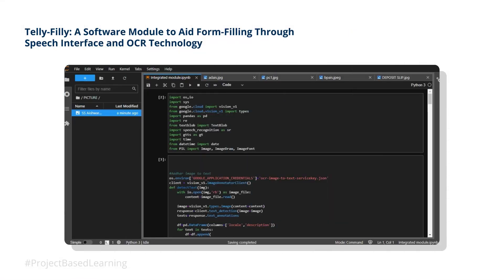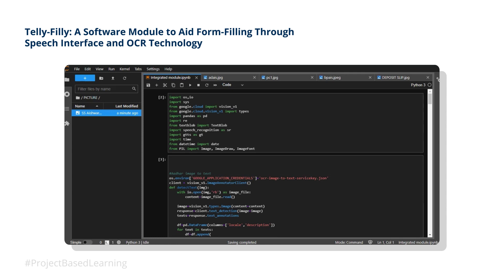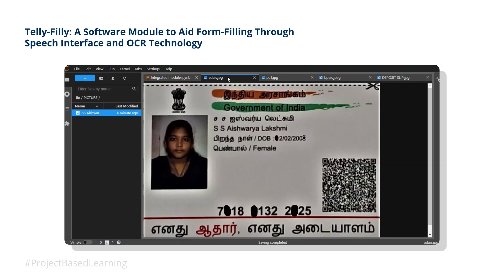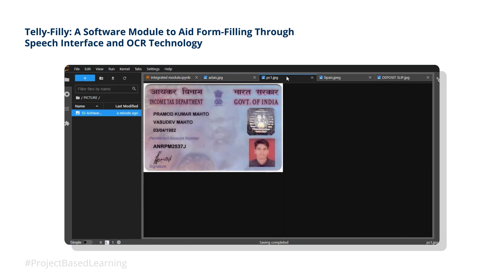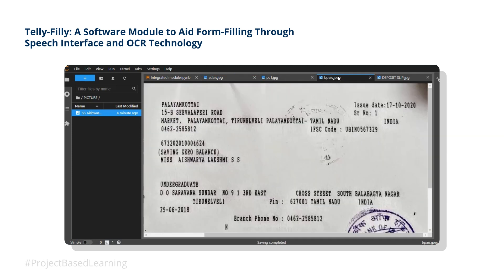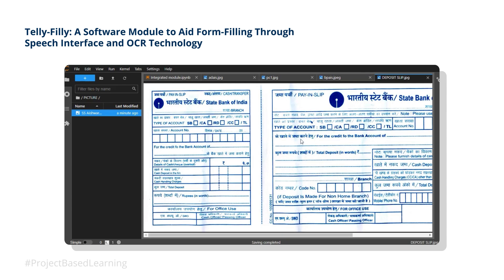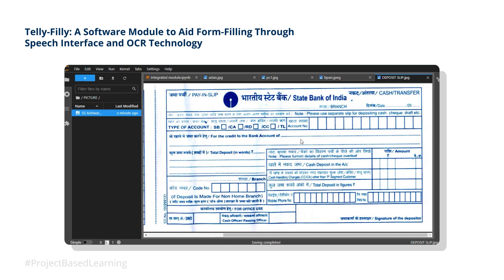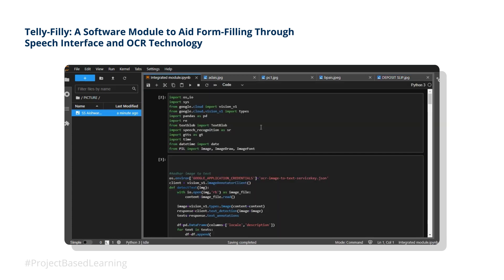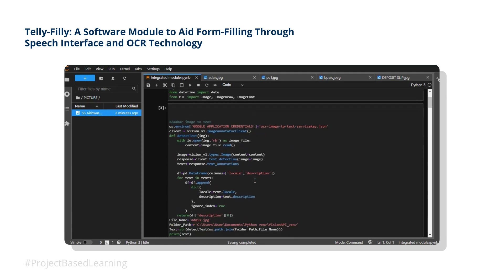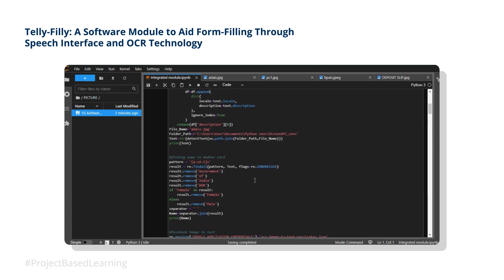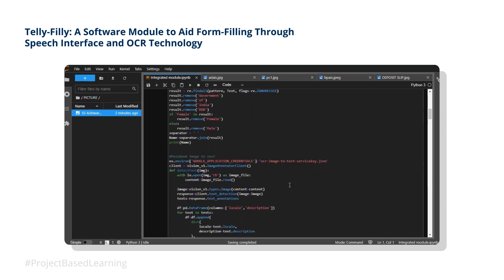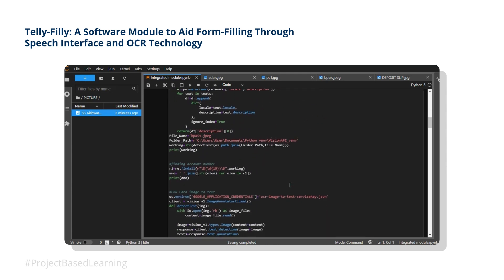Now I'm going to show you how to use the software module for filling a deposit slip, which requires data such as account number, mobile number, and more. The documents mandatory for filling the form are the Aadhaar card and the respective bank passbook. This is the deposit slip that our software module is going to fill accurately. First, we execute the modules imported for processing. Second, we execute the modules that work on optical character recognition, speech recognition, data extraction, and placing the data in the appropriate positions. Let's see how it works.